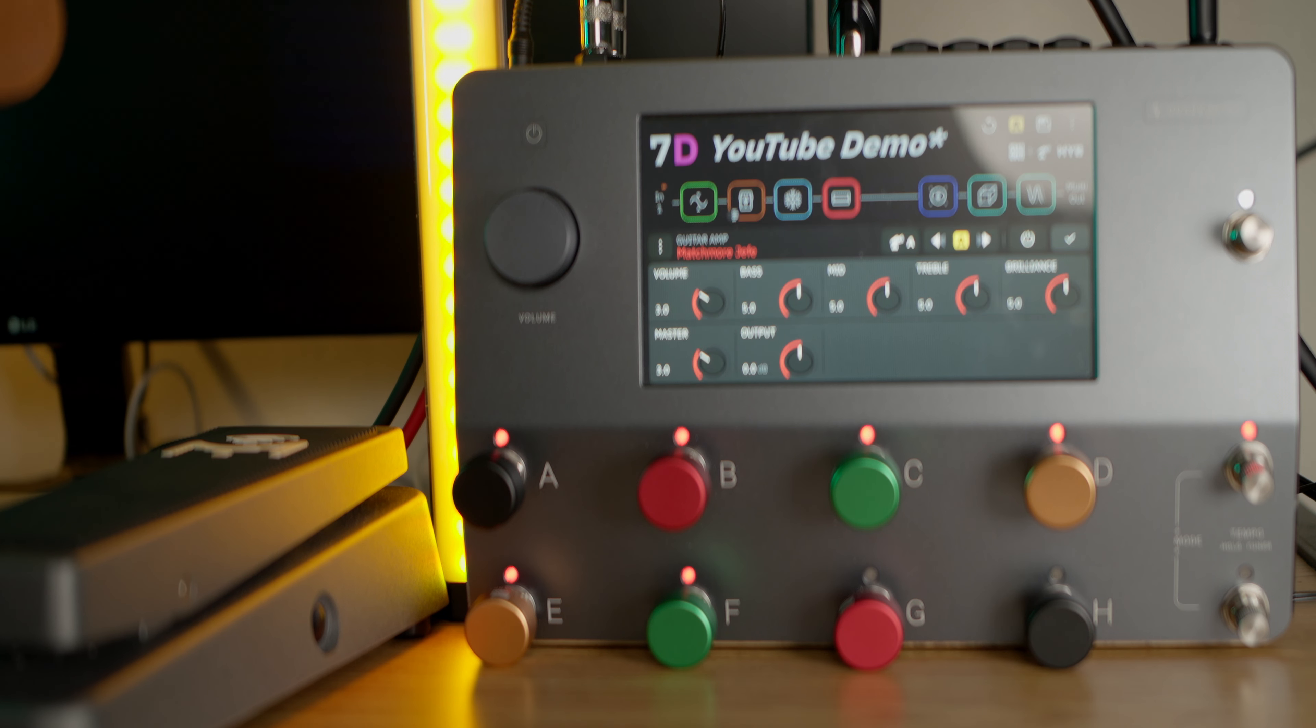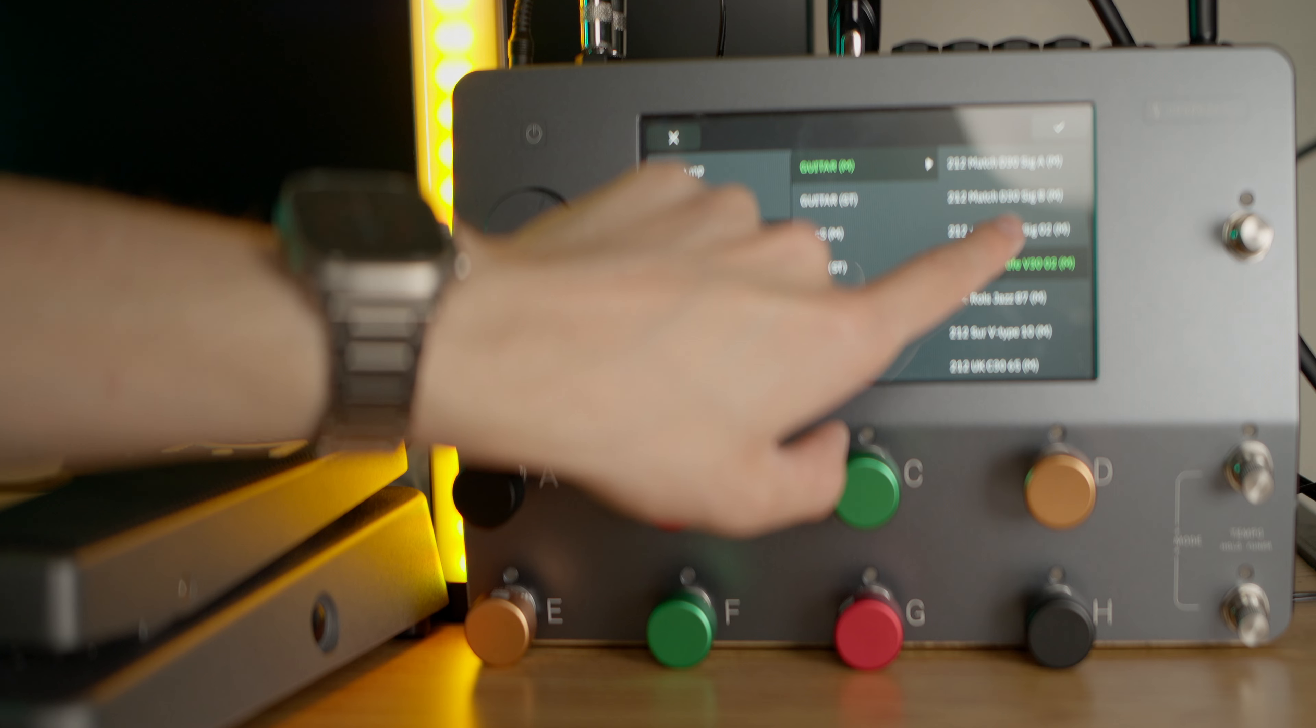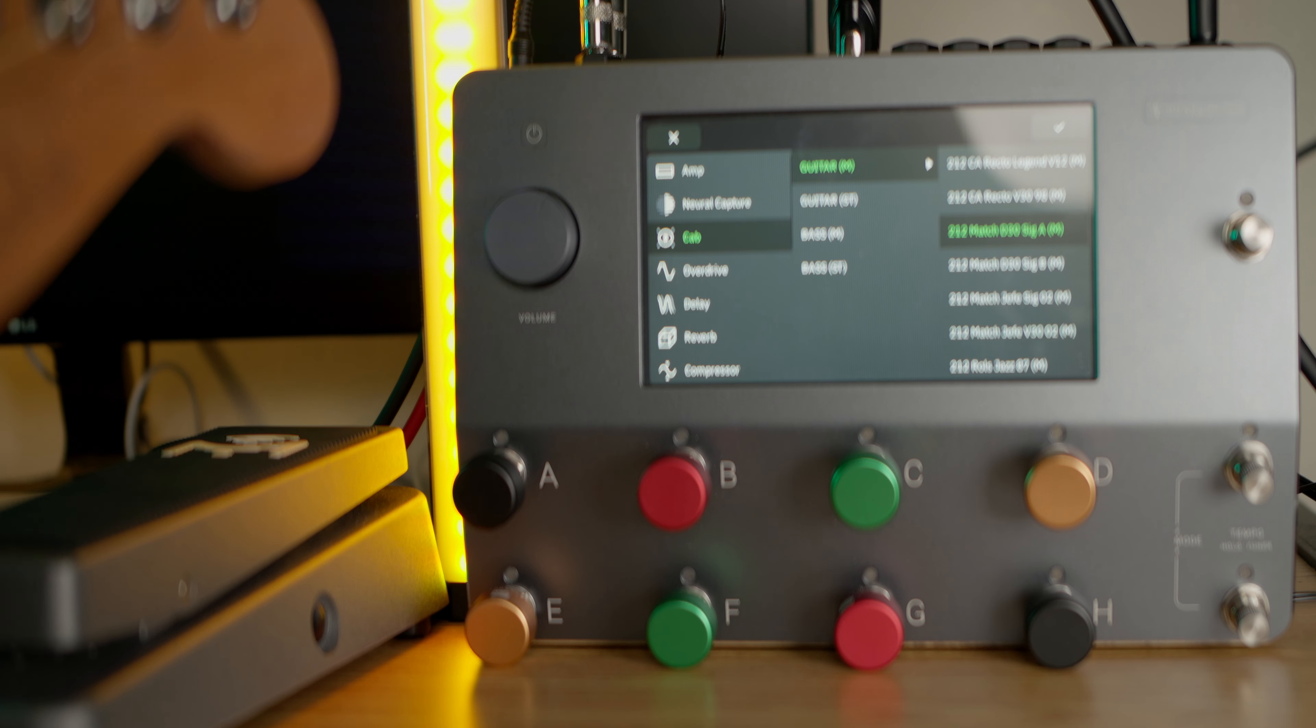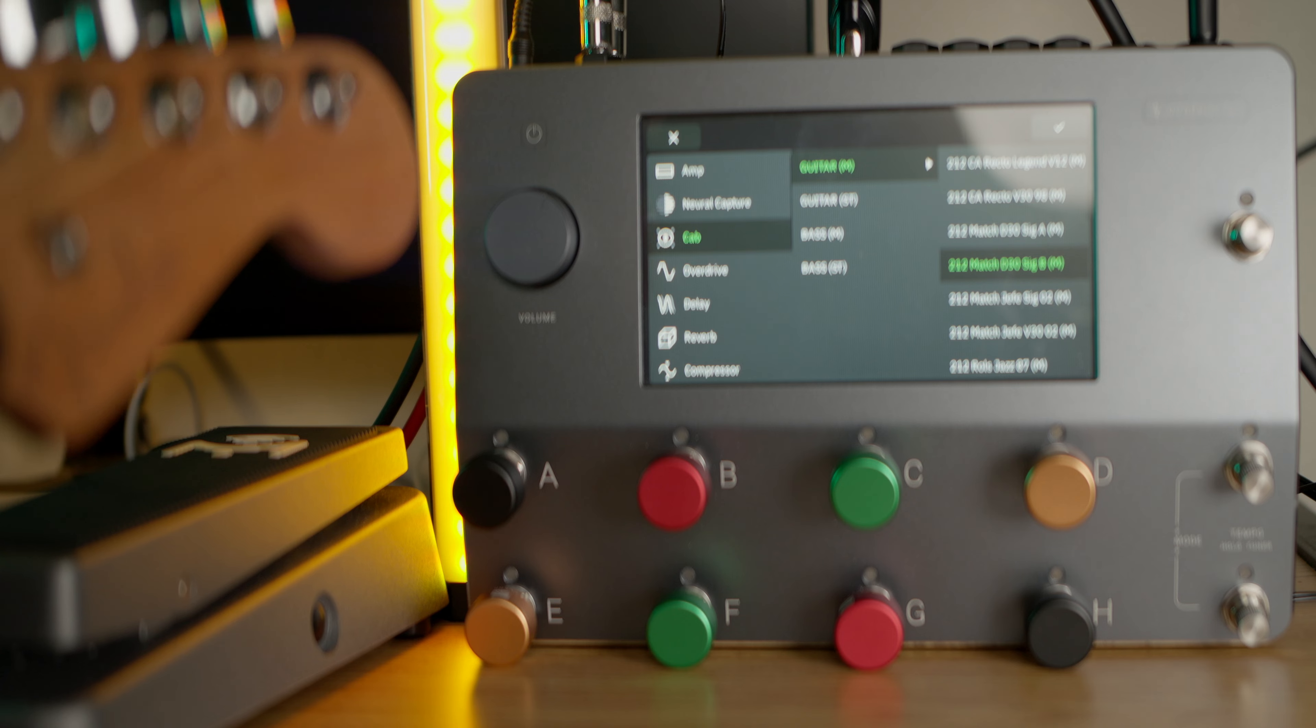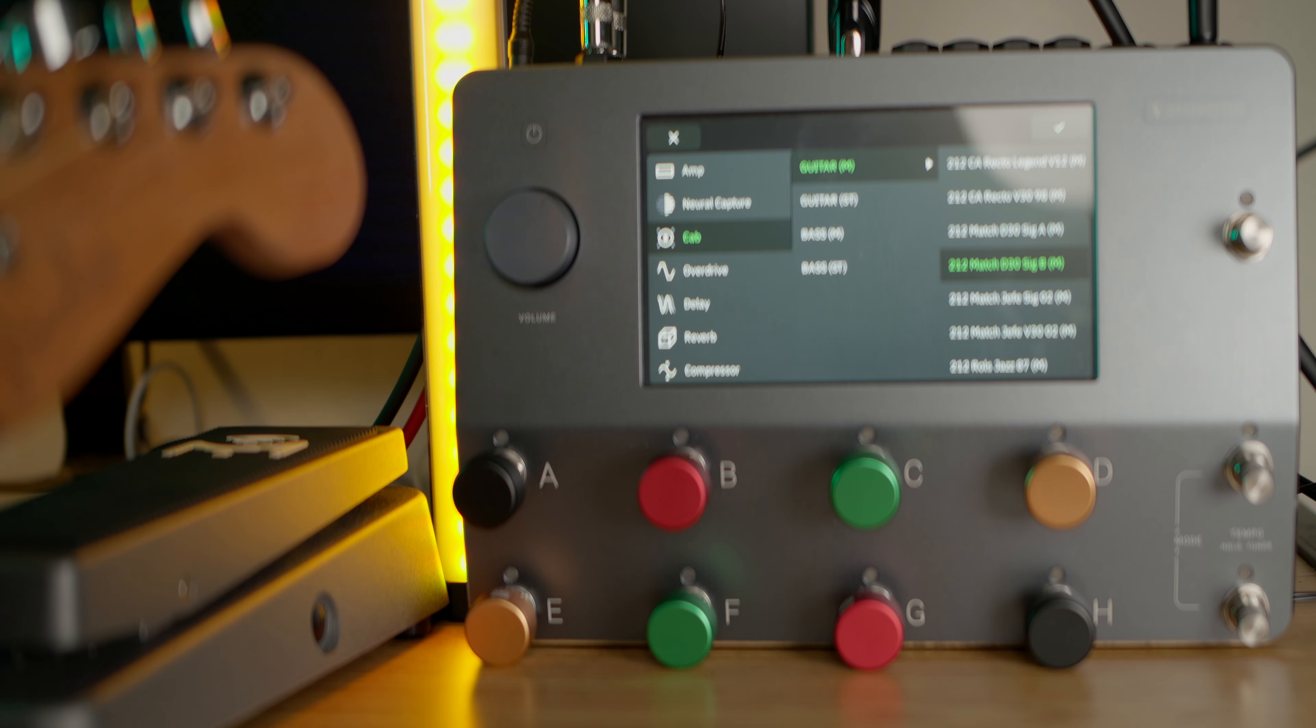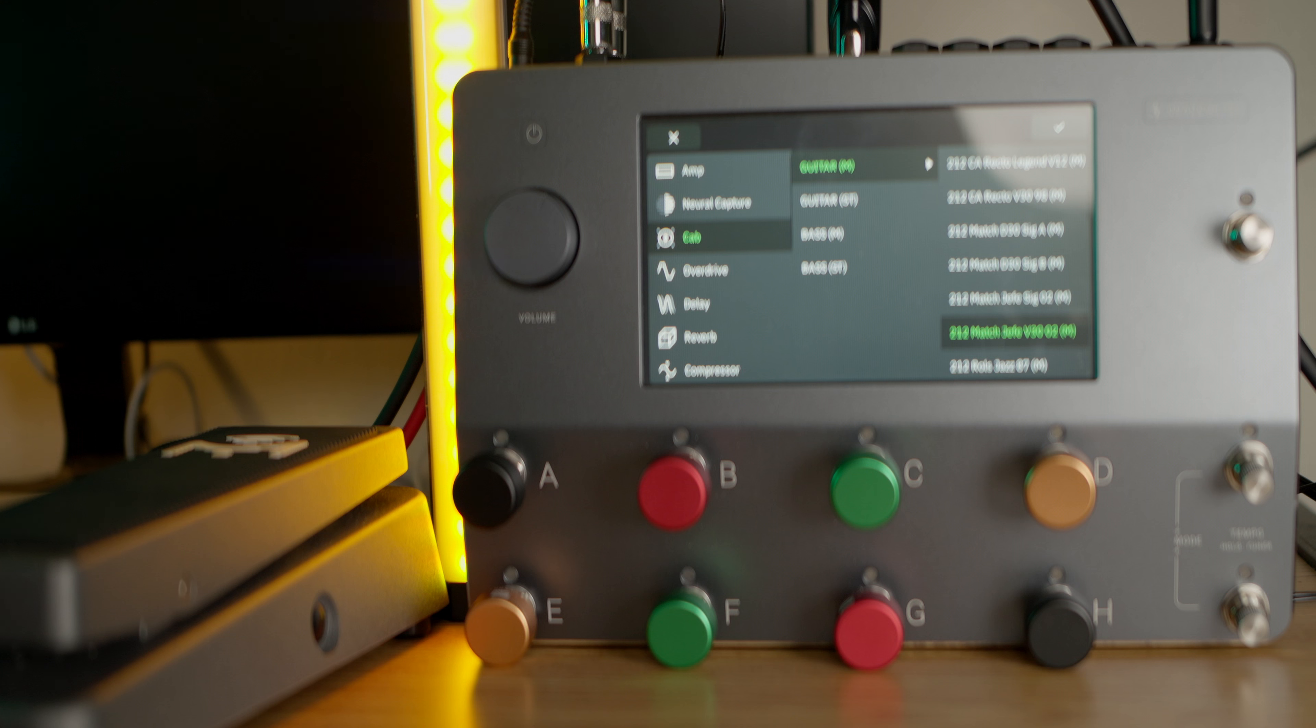Coming with those, we also have four new cabinet models: the Matchless DC 30 Sig A, Sig B, Matchless Chieftain 602, and Matchless Chieftain V30 02. Let's see what those sound like, so we'll go into this cab block and change it here.